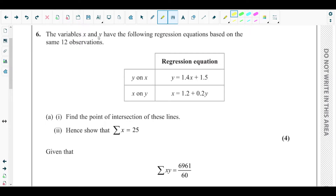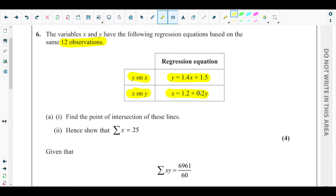The variables x and y have the following regression equations based on the same 12 observations. The regression equation for y on x is y = 1.4x + 1.5, and the regression equation for x on y is x = 1.2 + 0.2y. From chapter 5, the regression line for x on y is different from the regression line of y on x — it's not like solving simultaneous equations in pure maths; it's statistically different.